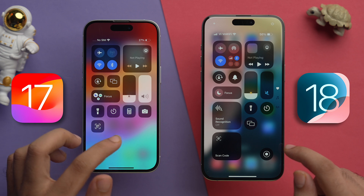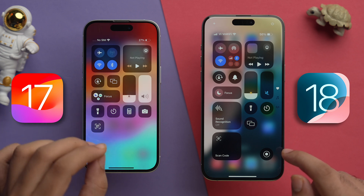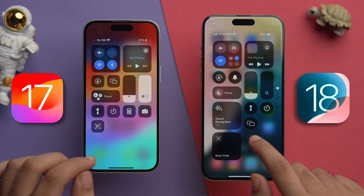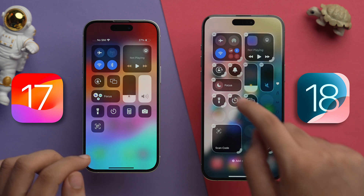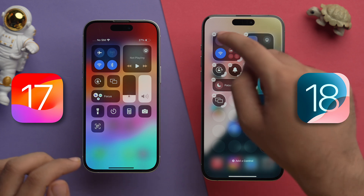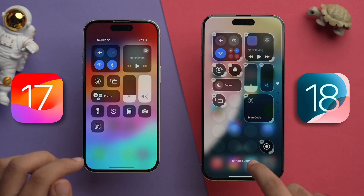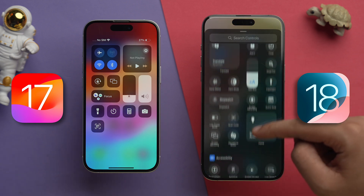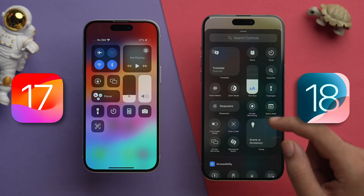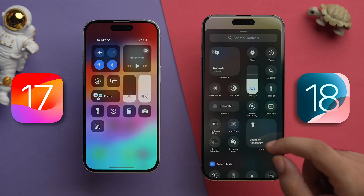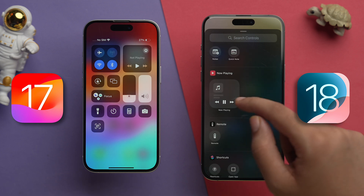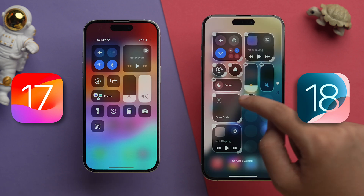First, if we compare, the whole UI has been tweaked a little in iOS 18. In iOS 17 it looks pretty basic and there's not much we can do. But in iOS 18, if we just tap and hold, we can remove Control Center icons, and if we want to add, we just tap 'Add a Control' and pick from all of these various Control Center icons.